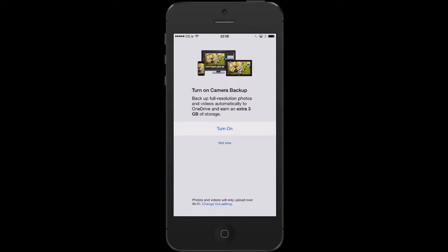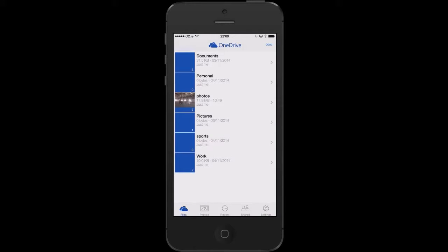The first question you will be asked is whether you want to back up the camera photos. It will back up full resolution photos and videos automatically to OneDrive. If you want this to happen, you press turn on, or you can press not now. I'm going to press not now for a moment.